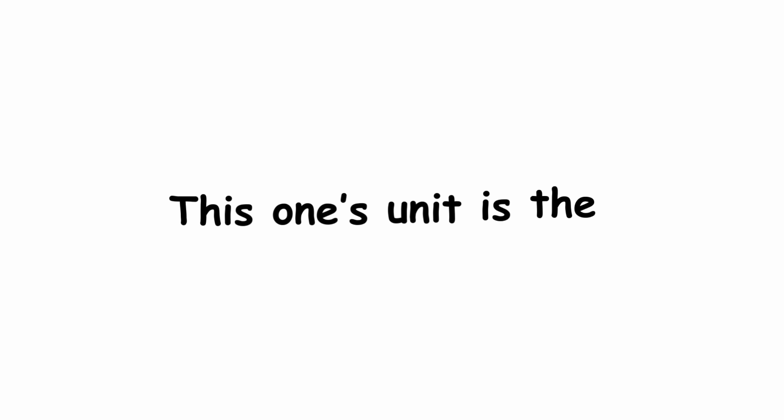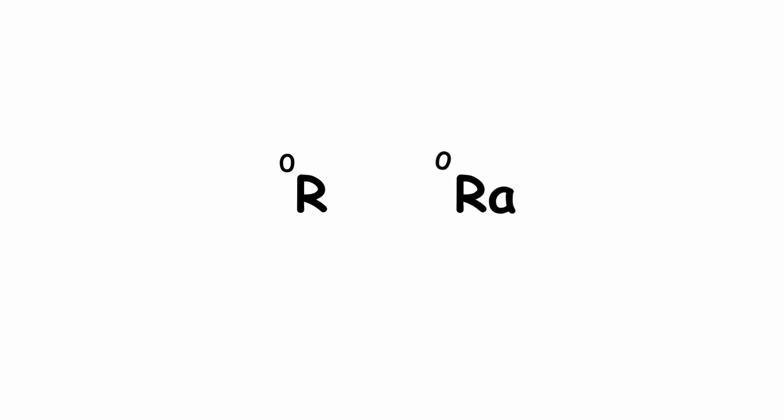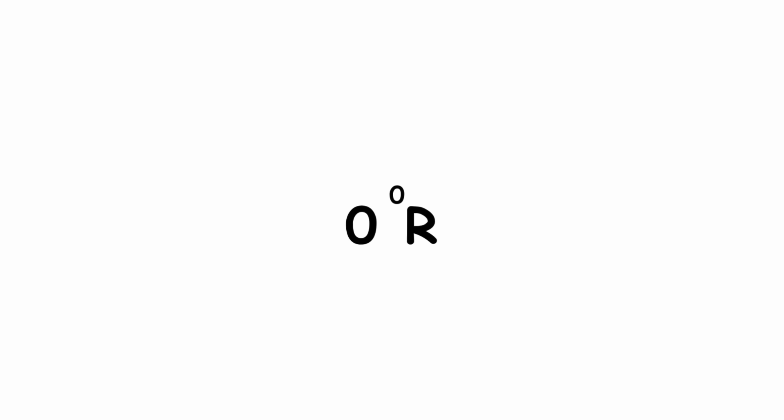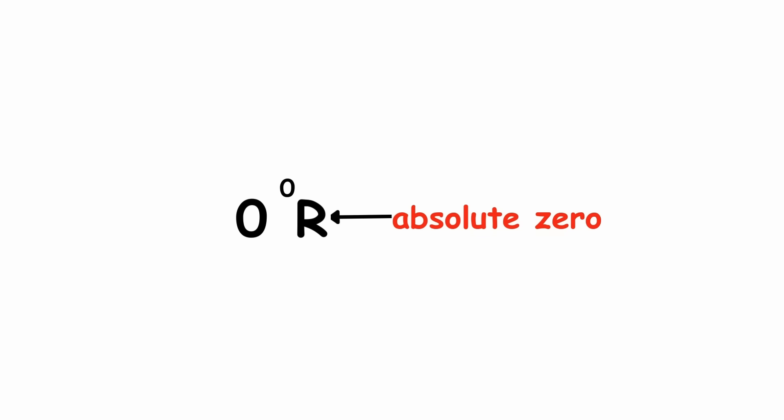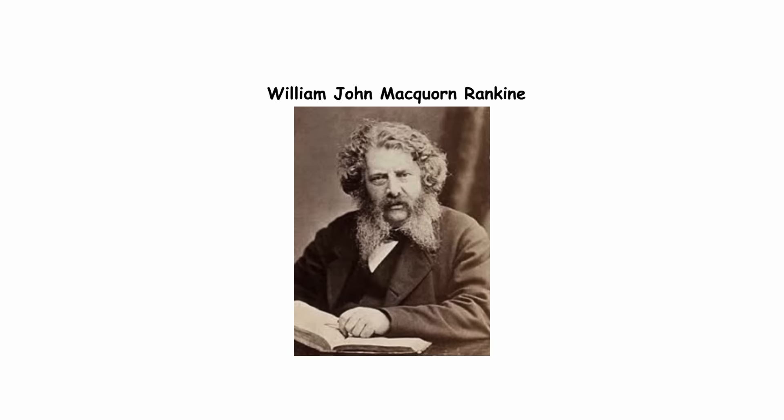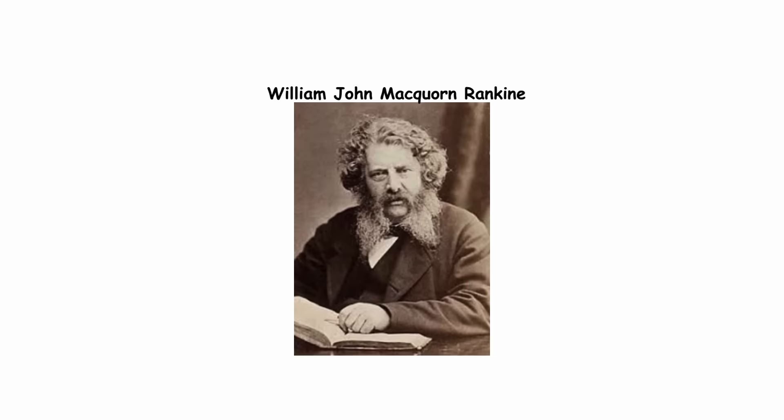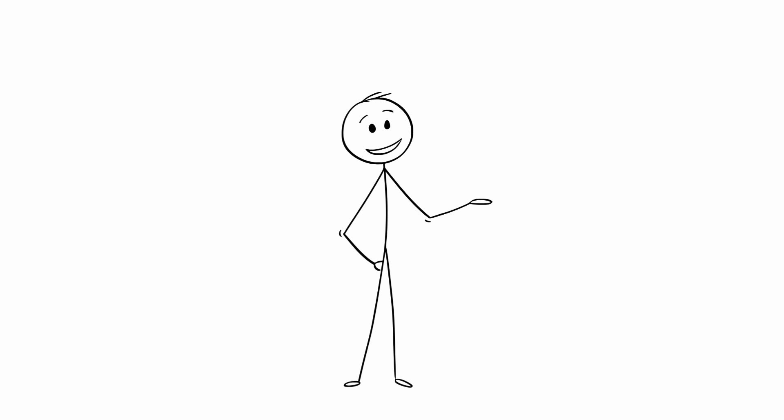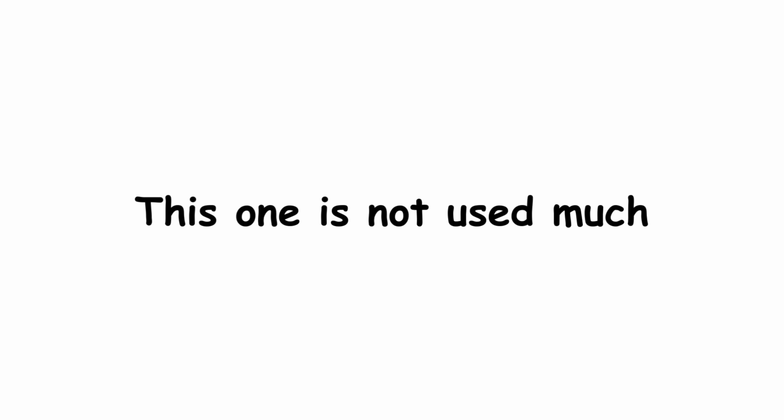Rankine. This one's unit is the degree Rankine, written degree R or degree RA. It's Fahrenheit, but zero degrees Rankine is absolute zero. This was proposed in 1859 by Scottish mathematician and physicist William John Macquorn Rankine. Some call the units Rankines instead, like with Kelvins. This one is not used much.